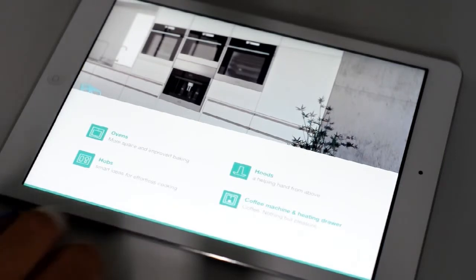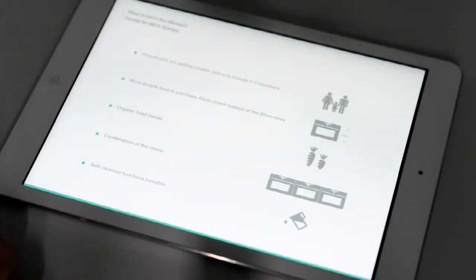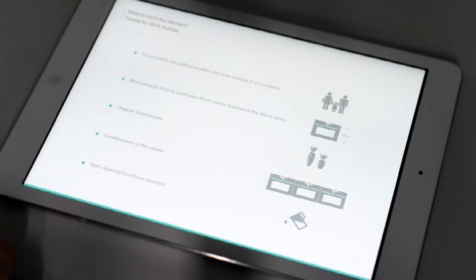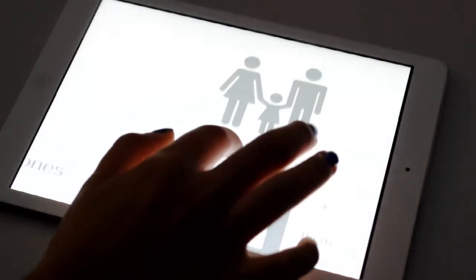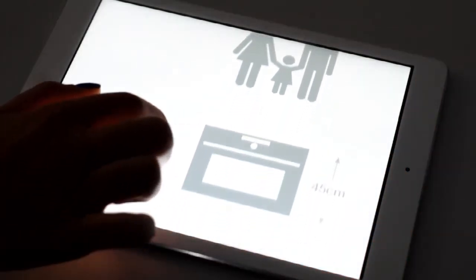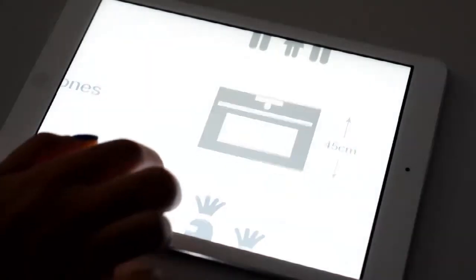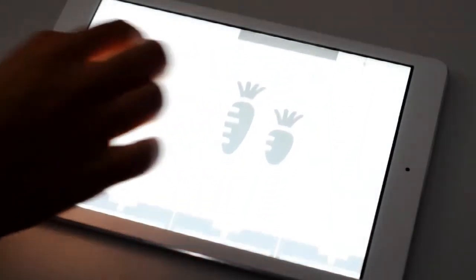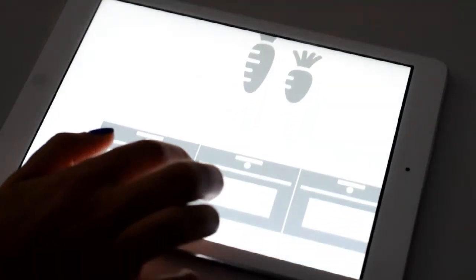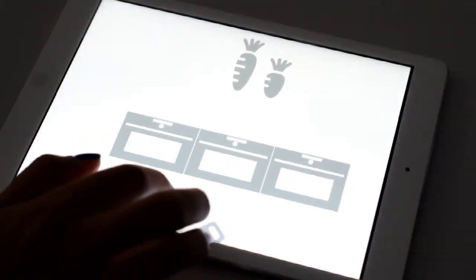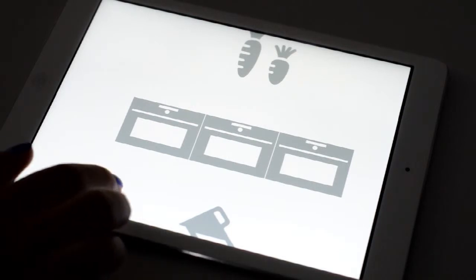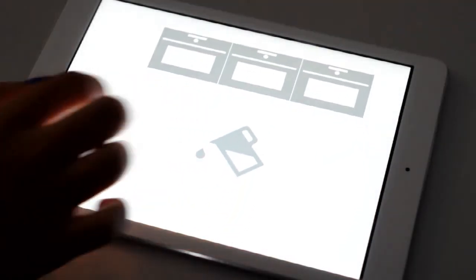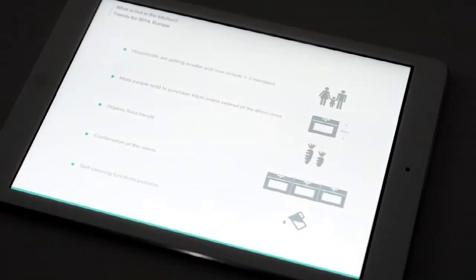Why did we decide to produce a new generation of built-in appliances? We used JFK data as a relevant source, which showed us all about the present trends in built-in appliances segment. These data show that households are getting smaller, and more people tend to purchase 45-centimeter ovens. People also tend to buy more organic food, which demands special preparation methods, such as steaming. Design trends are going towards combination of the ovens with different functions but of matching design. People are also expecting simple and modern appliances with as many self-cleaning functions as possible that fit their hectic lifestyle.